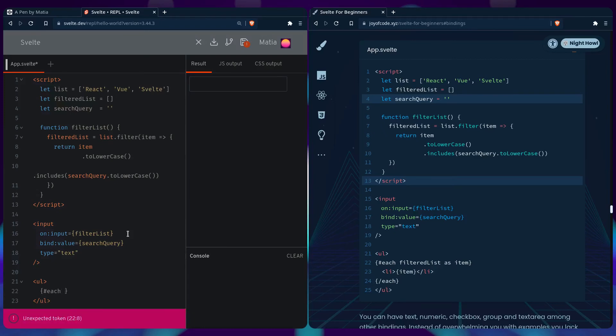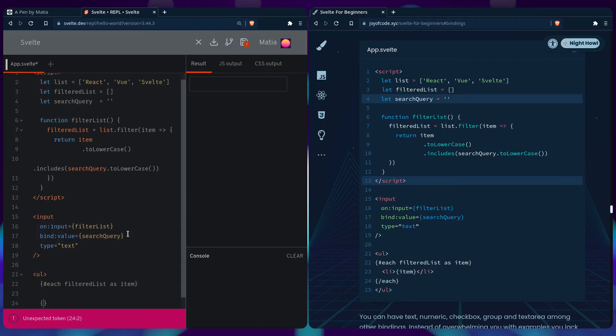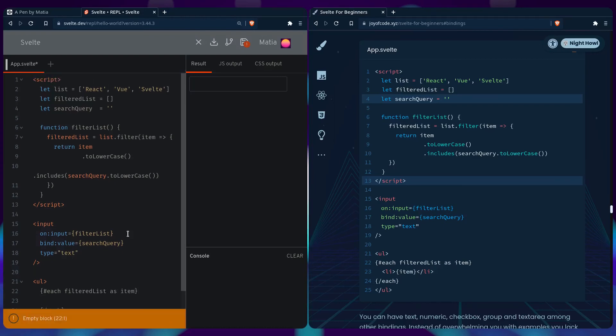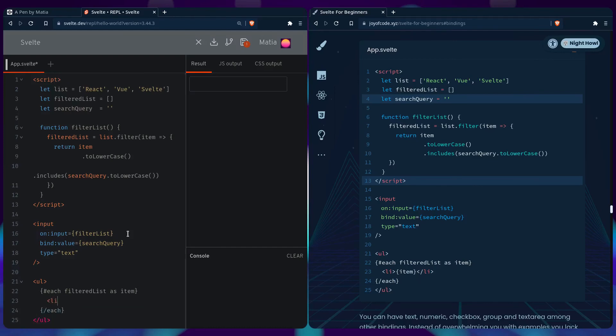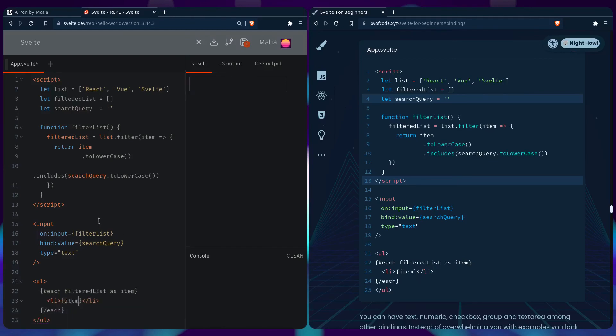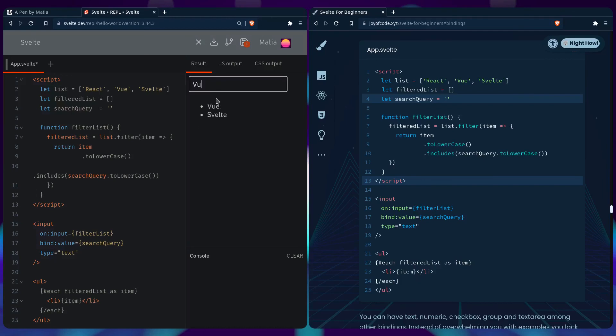We can loop over it using each: {#each filteredList as item}, then close the each block. Inside we create an li with the item. It should work - let's try it. Sure enough, you can get React. If you start typing 'view', you get View and Svelte. Just View, or Svelte.